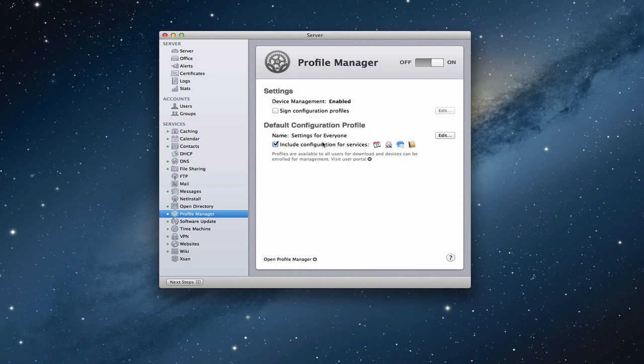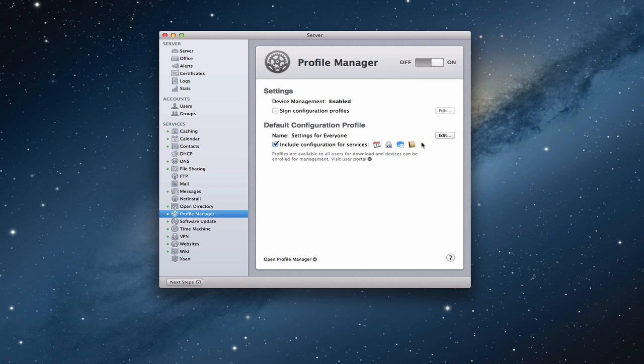Now you'll notice right here in the default configuration profile area, I've got this checkbox that says include configuration for these services. And you'll notice I've got calendar, VPN, messages, and contacts. That's because when those things are set up over here and running, they automatically show over here on a default configuration profile, assuming that you want those services available on all of your devices.